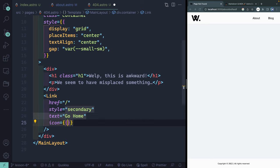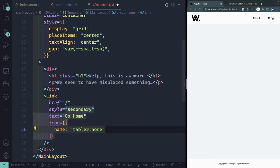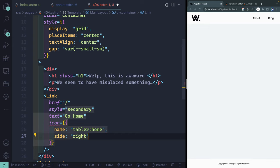And then finally, let's go ahead and add one of those icons. So I need to pass in an object. The name of the icon is going to be tabler home, and that I'm just getting from the icons repository that I showed you in the last video. And then as far as the side, let's have it be on the right.